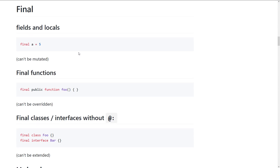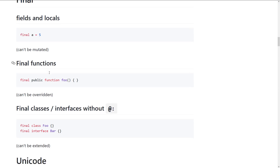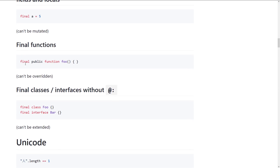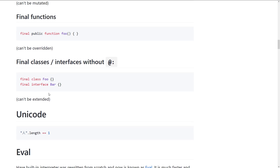Final is definitely cool. This gives you the ability to make consts — basically, the value of a variable cannot be changed after it was assigned. A function can also be marked so it cannot be overridden.